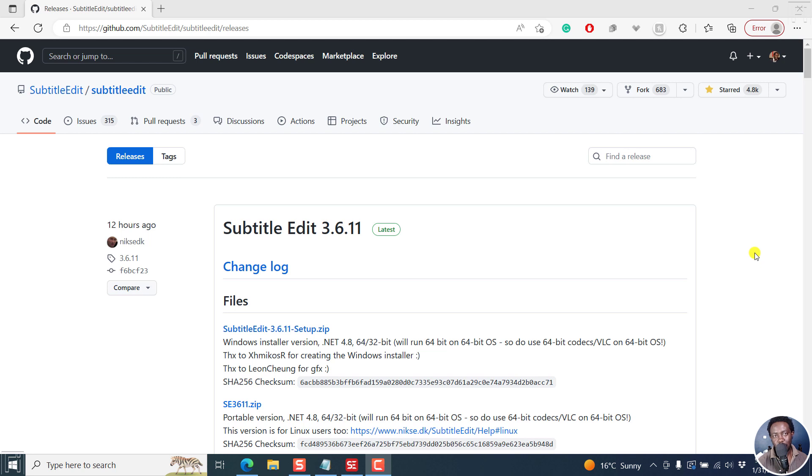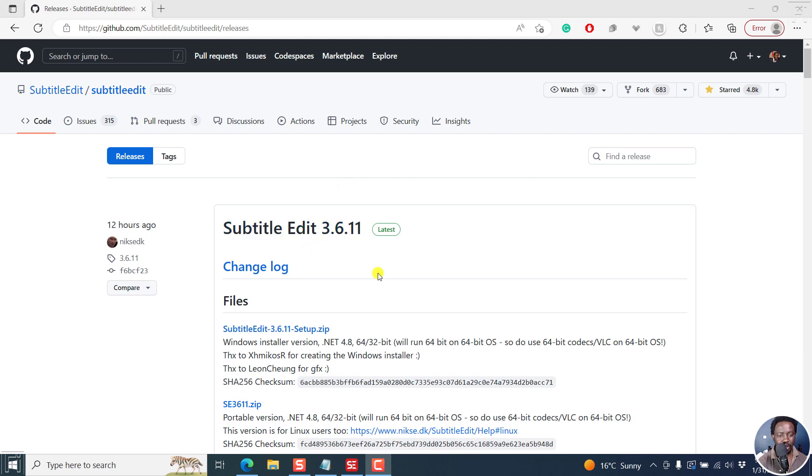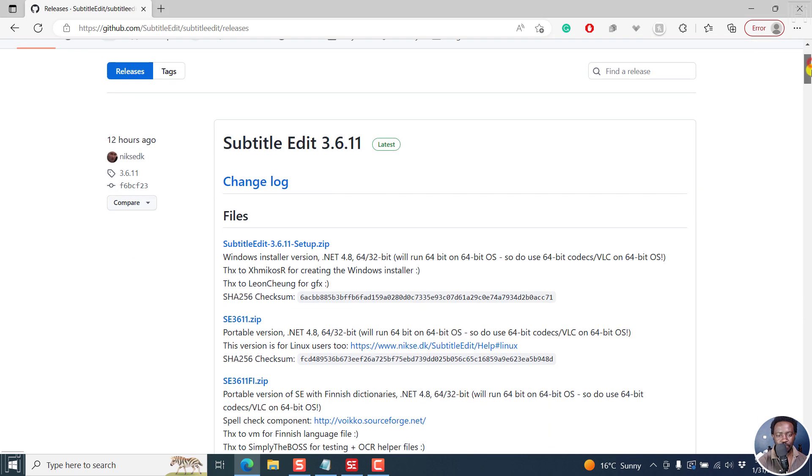In this video, we look at what's new in the latest version of Subtitle Edit, Subtitle Edit 3.6.11. Welcome to this video. My name is David and I hope you're well wherever you are around the world. So here we are. This is the releases page and I'll leave a link below.